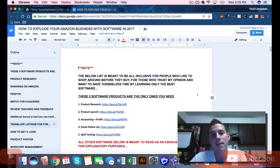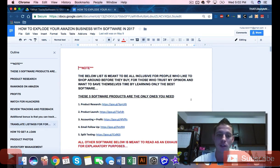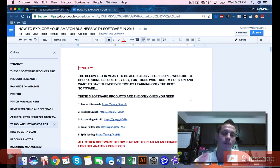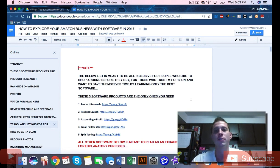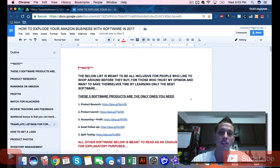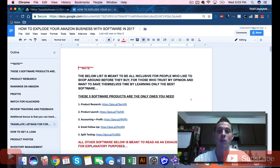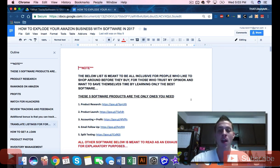But in my opinion, there's really only a few software services that you need to be successful selling on Amazon. So if you're the type of person that likes simplicity,